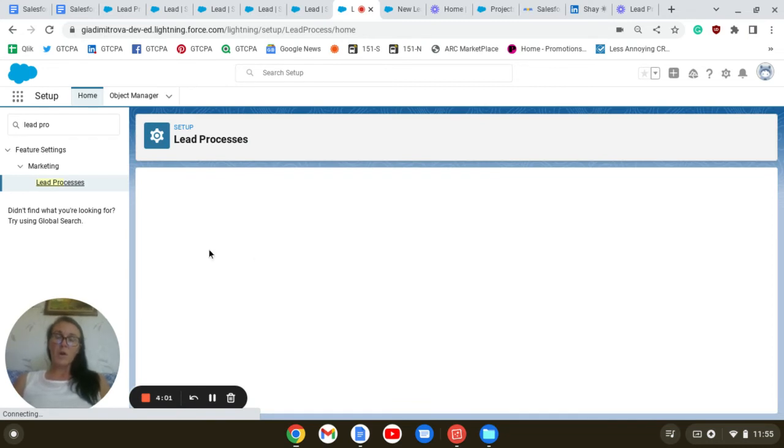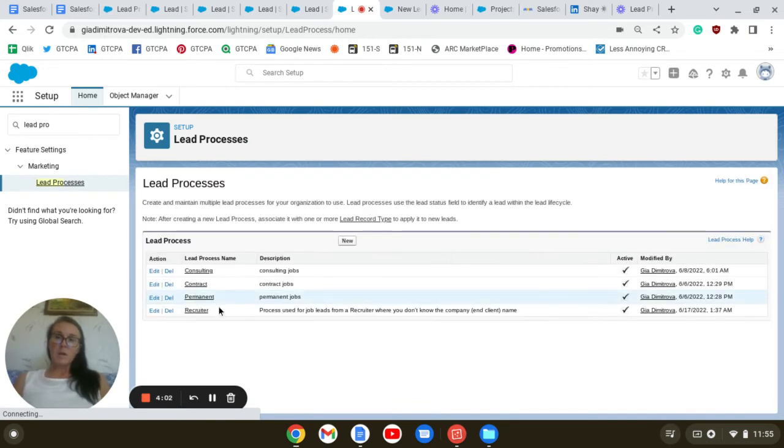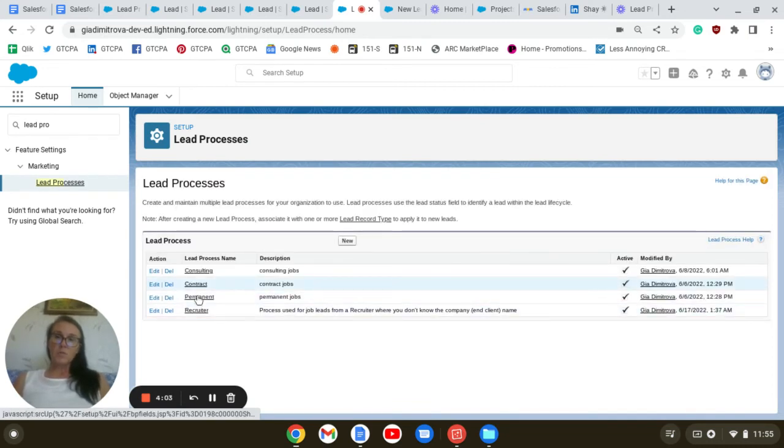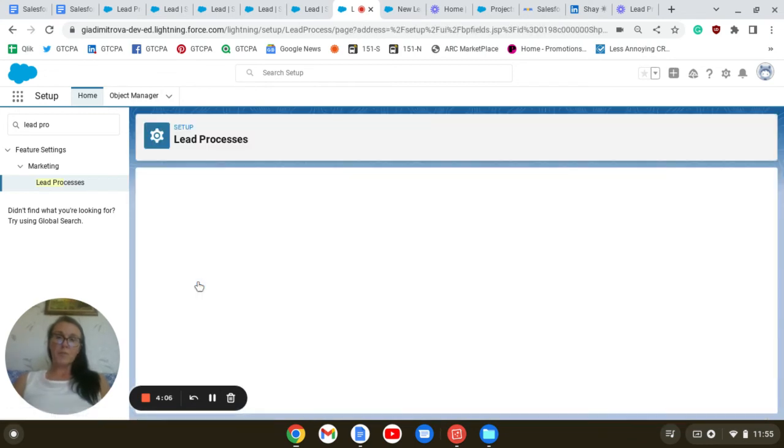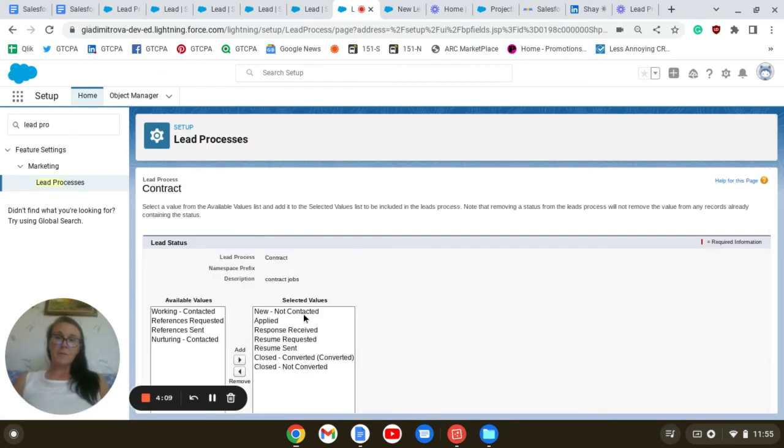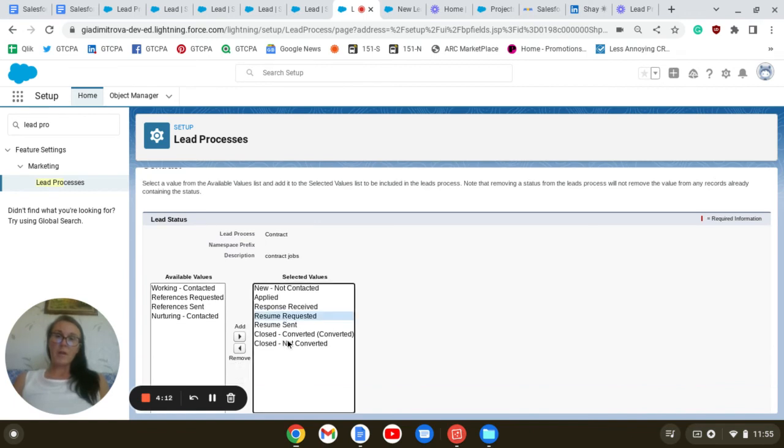And if I go to contract, for instance, I have different fields like resume requested, resume sent.